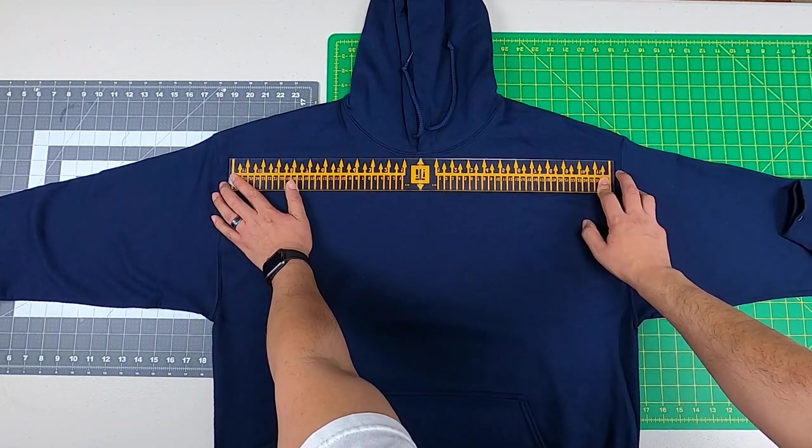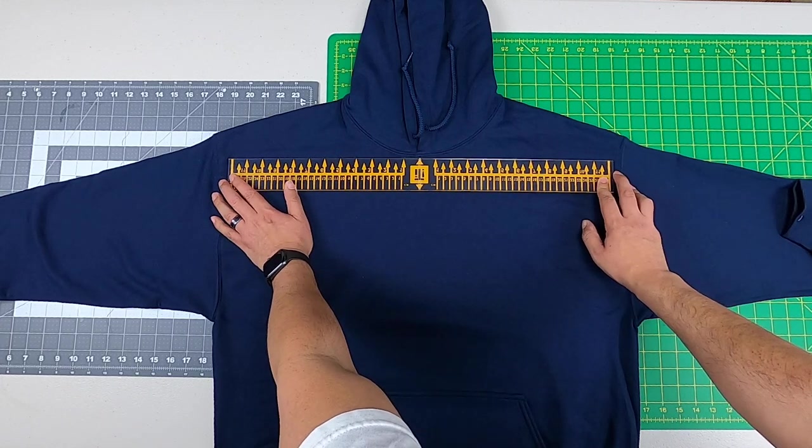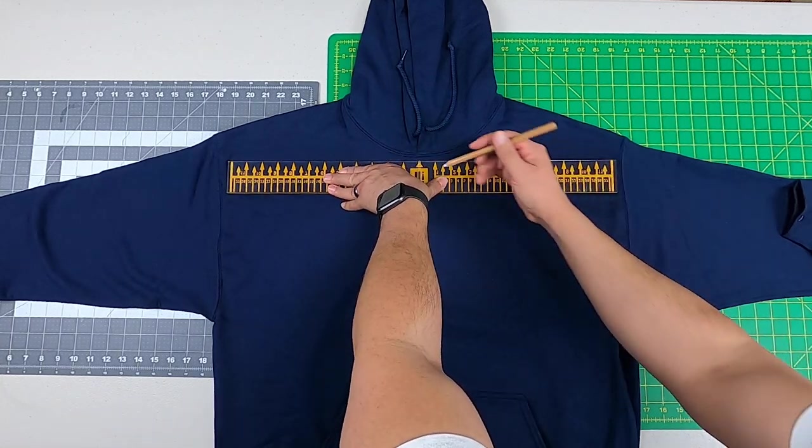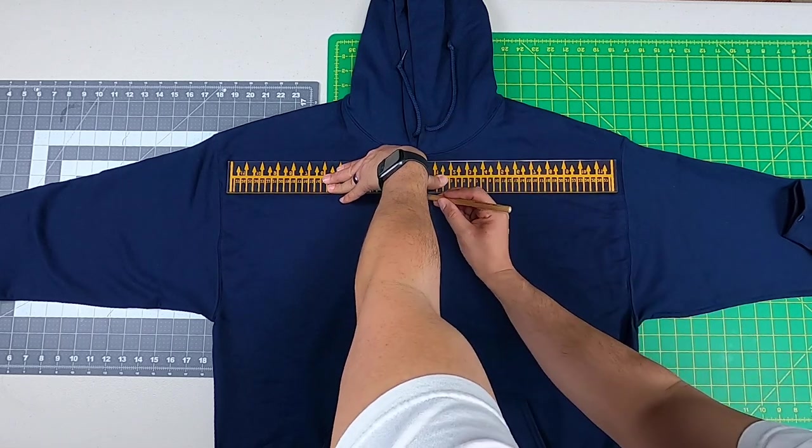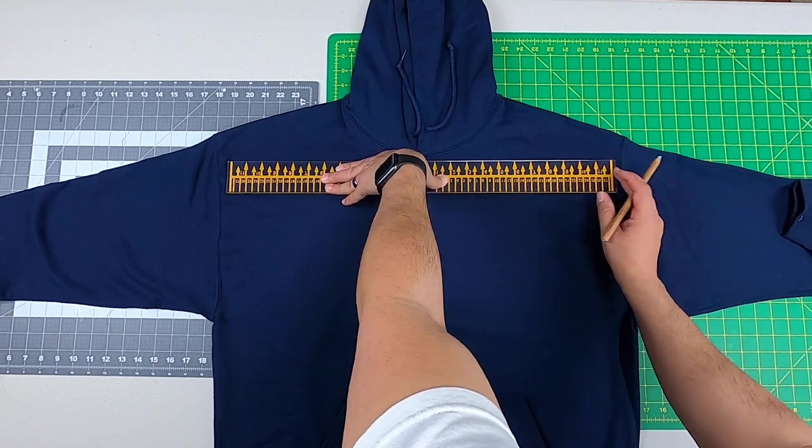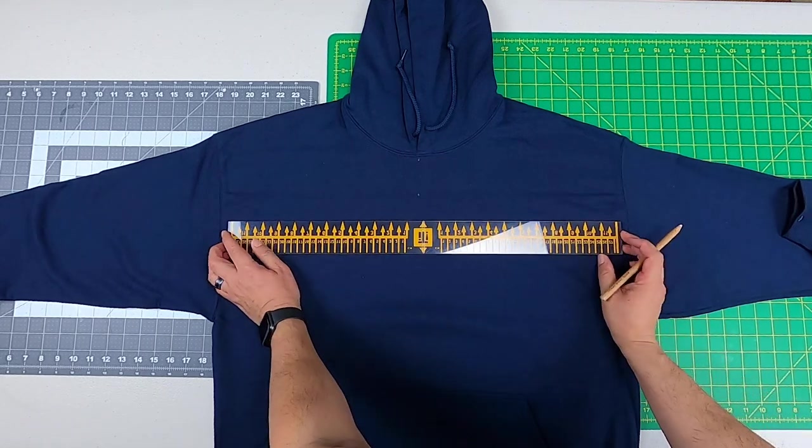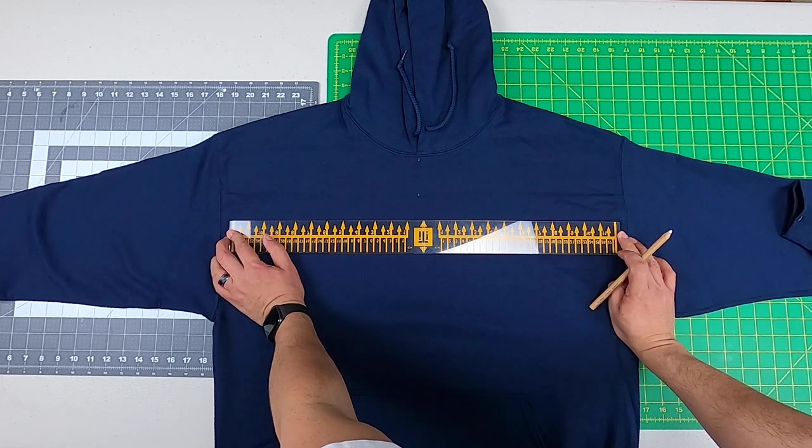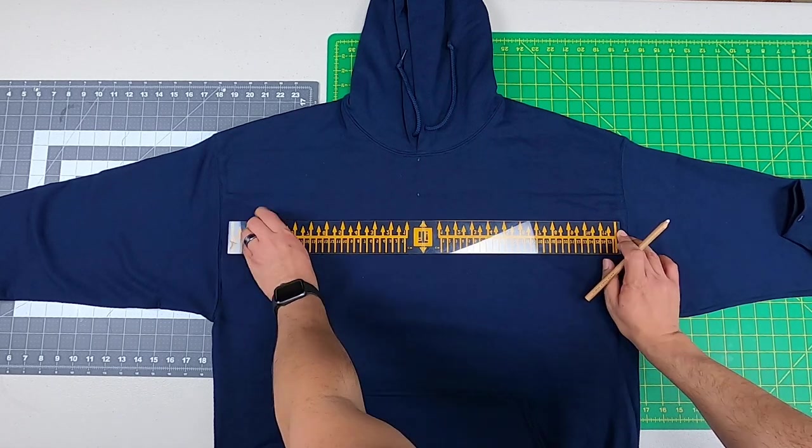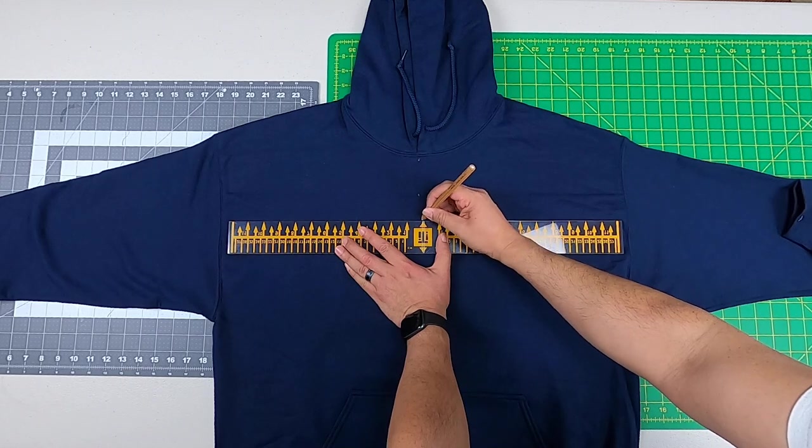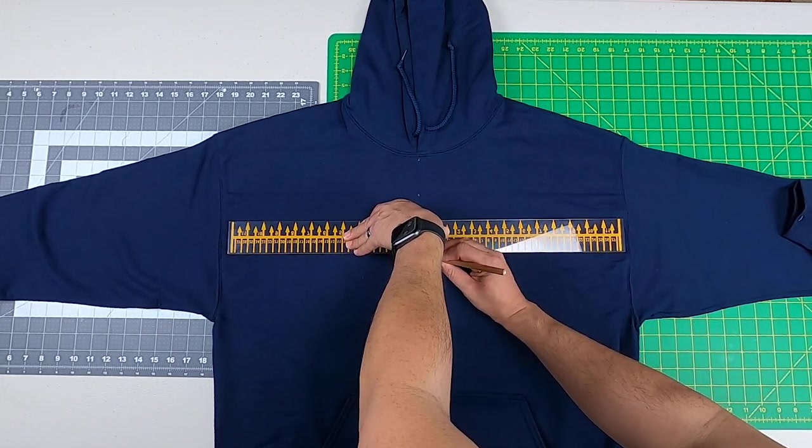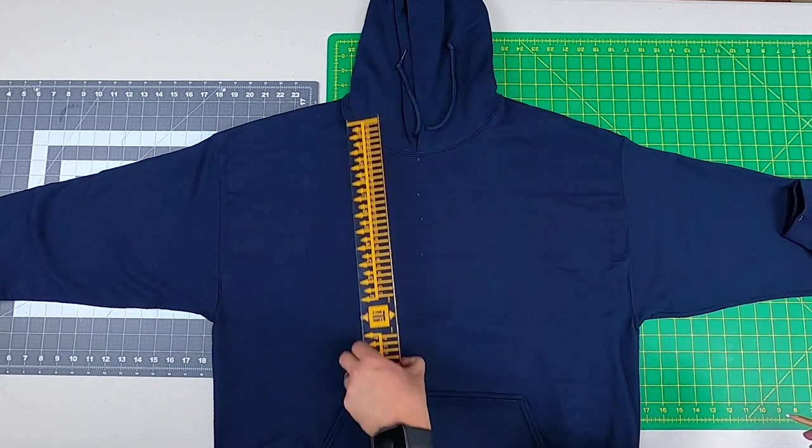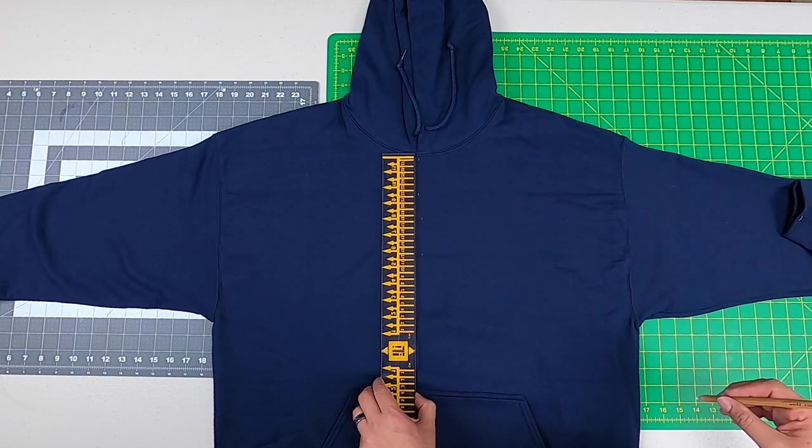I'll make a mark on the top and on the bottom of my ruler, and then I'll bring it down one bit and confirm again. Now with these lines I could just draw right down the center.